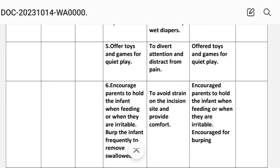Intervention number five: offer toys and games for quiet play. Rationale: to divert attention and distract from pain. Implementation: toys and games for quiet play provided.